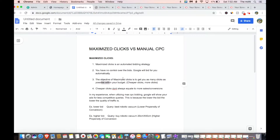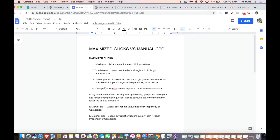The objective of maximized clicks is to get you as many clicks as possible within your budget. They're going to try to get you as many clicks as they possibly can within your tight budget. This means you're going to get cheaper clicks and more clicks. But cheaper clicks don't always equate to more sales or conversions. In my experience, when utilizing maximized clicks bidding, Google will show your ads for less competitive queries.